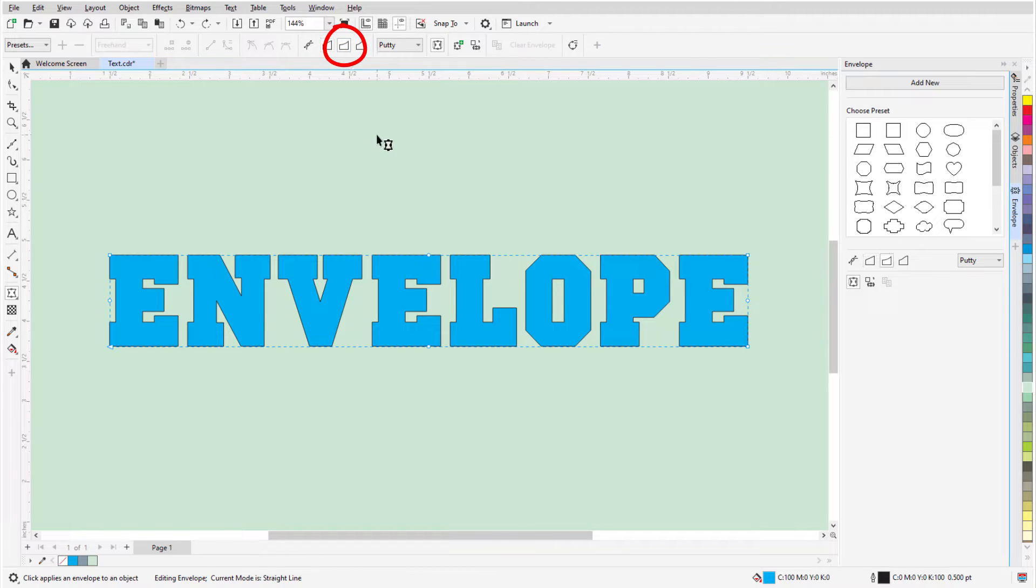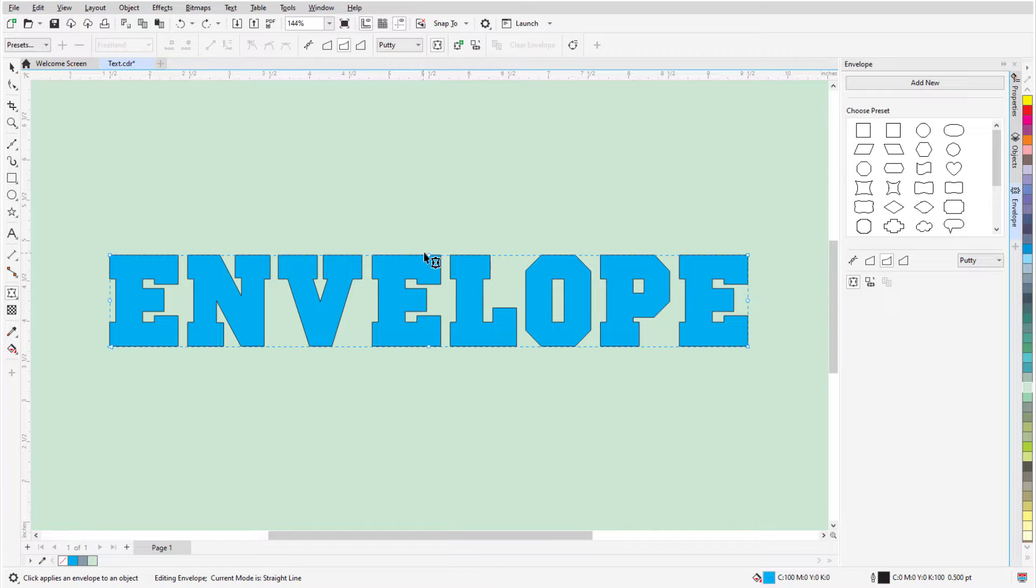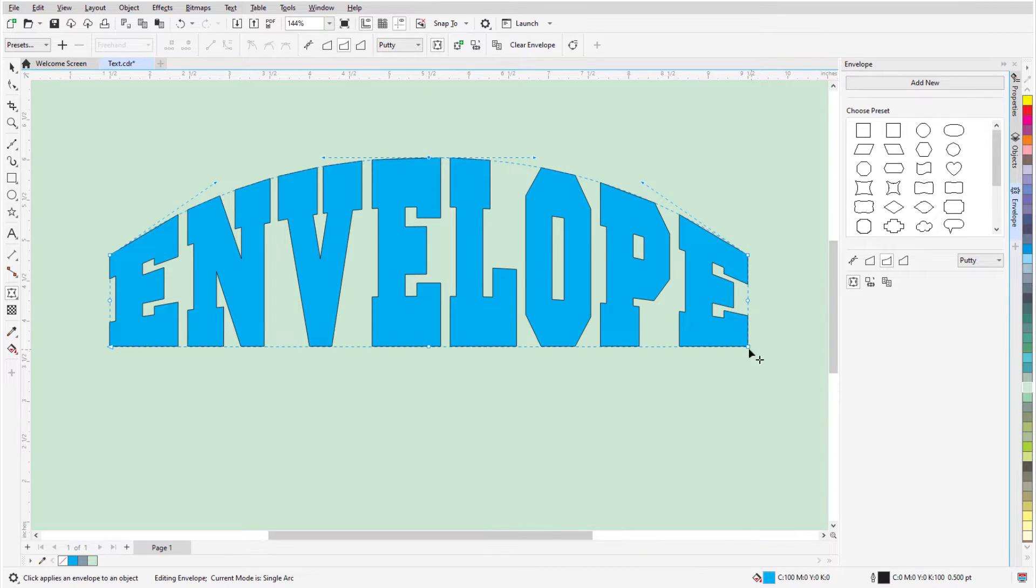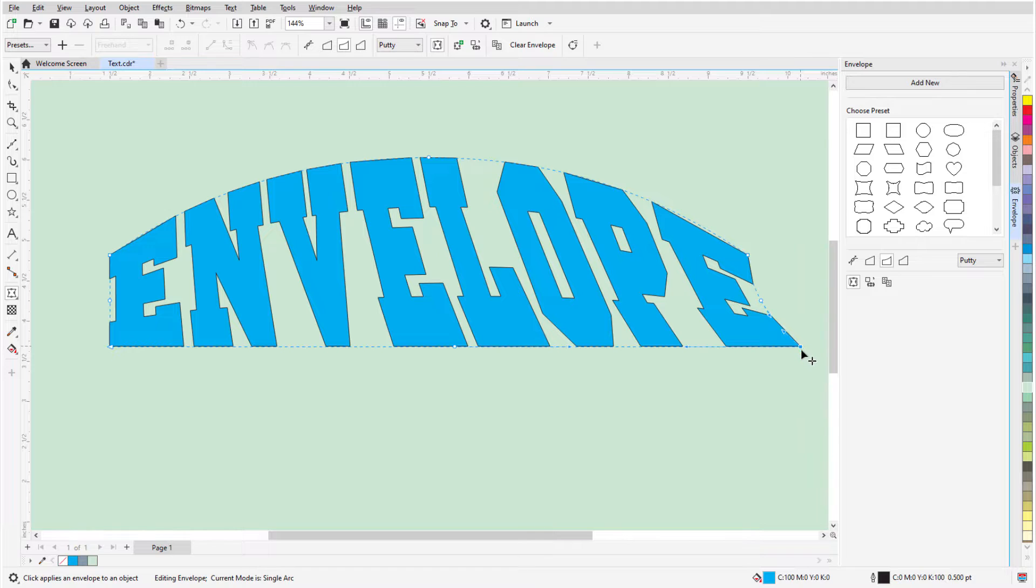Single Arc mode works in a similar way. Dragging middle nodes produces arcs in one direction, and corner nodes produce arcs in either direction.